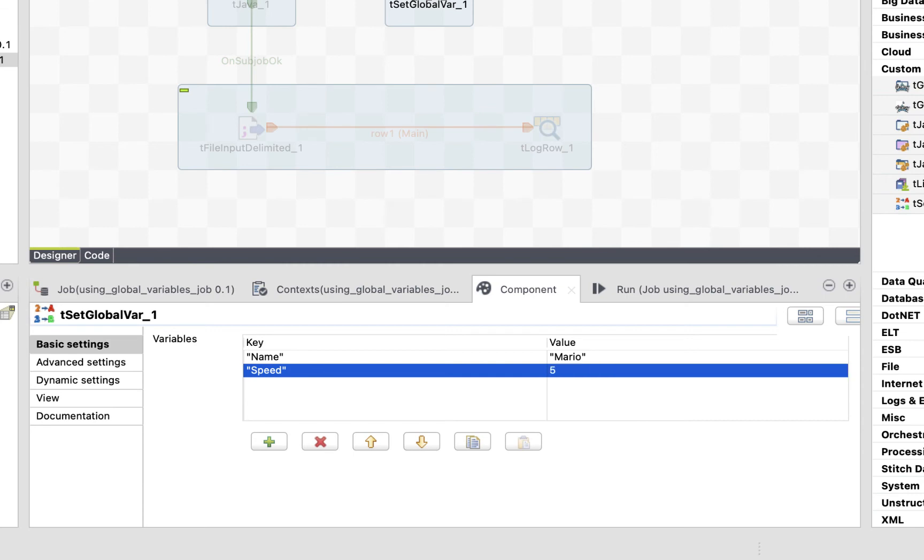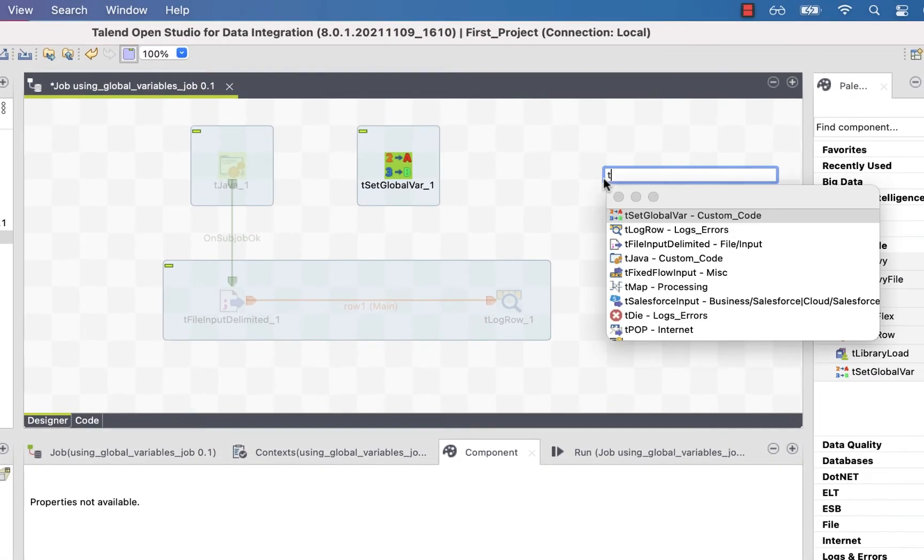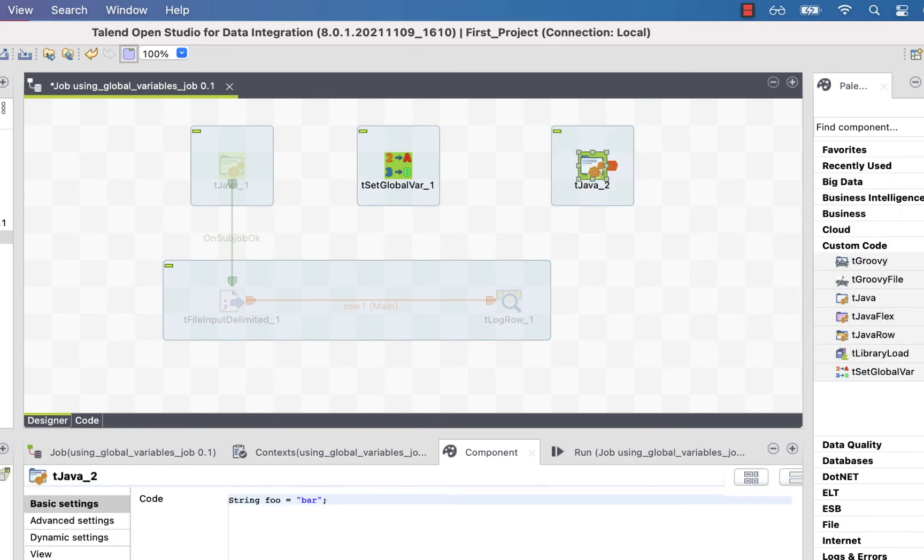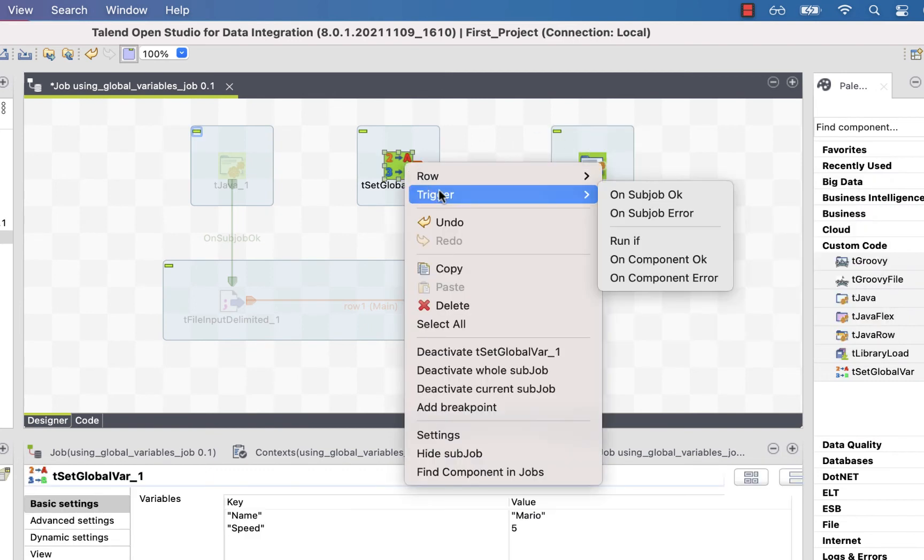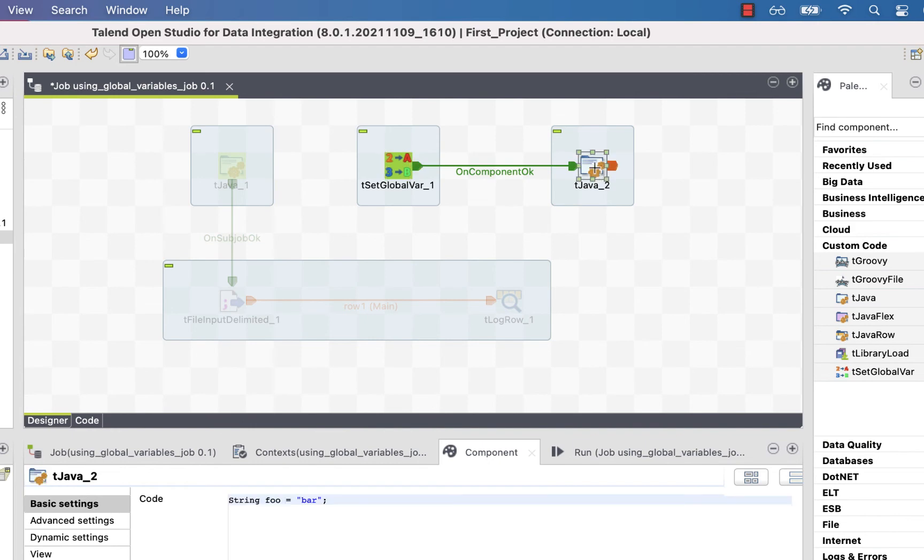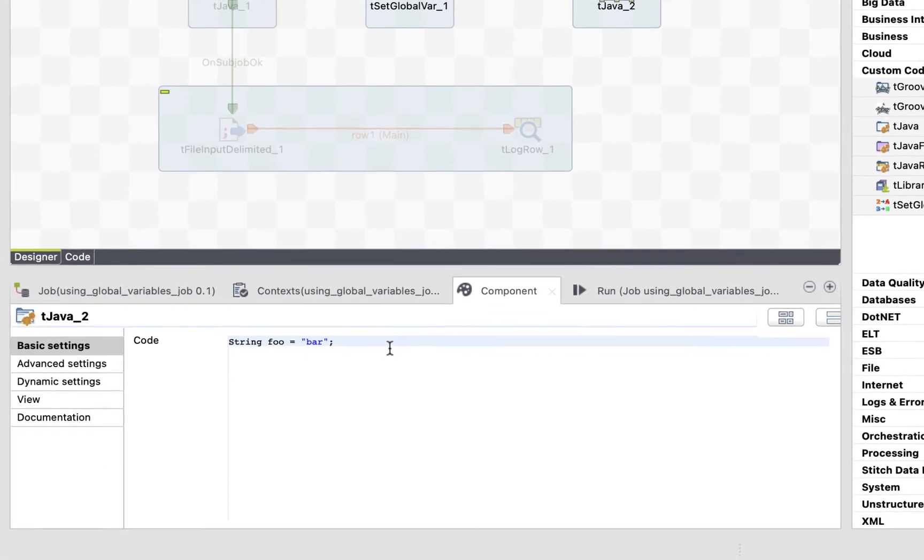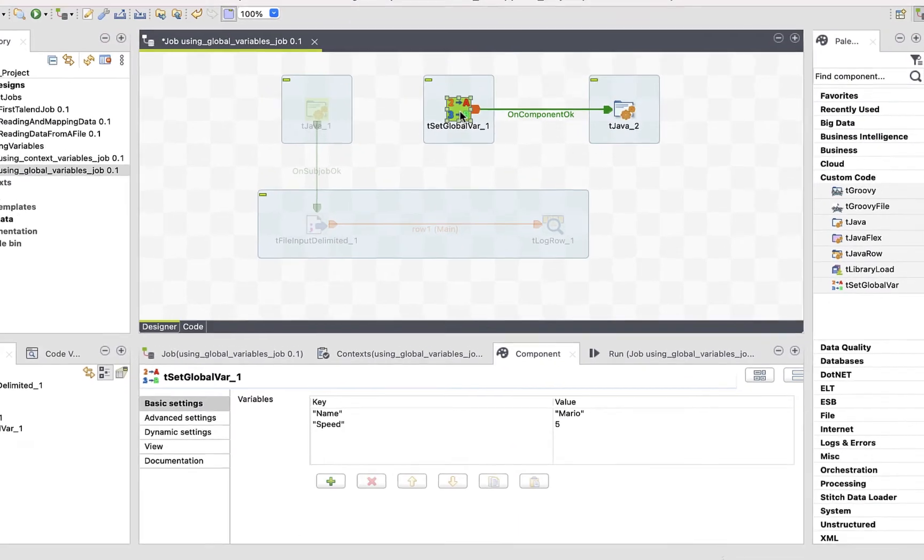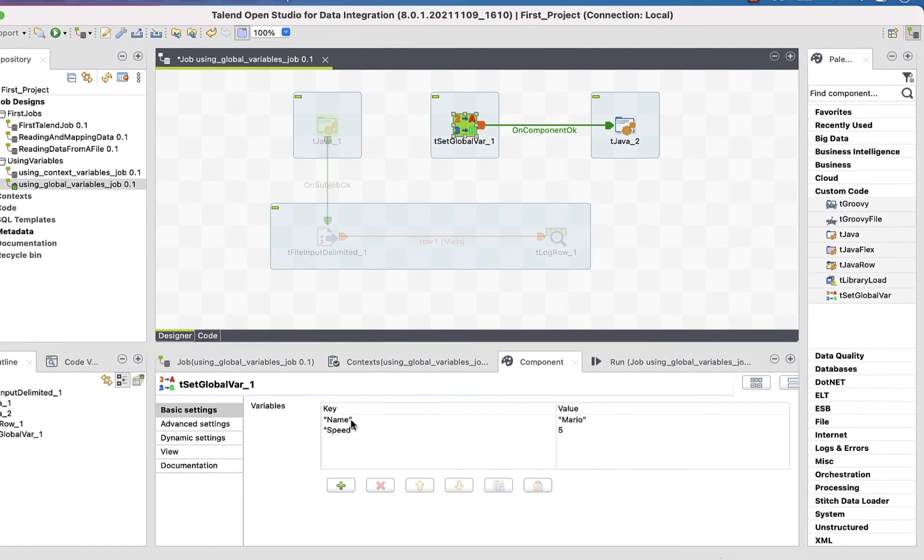And now let's call our variables. Let's create a tjava, and link the tSetGlobalVar to it using an onComponentOK link. All we have to do is call our variable using the same globalmap.get variable name. Let's get the name from the tSetGlobalVar.